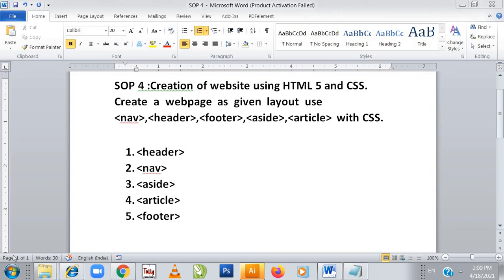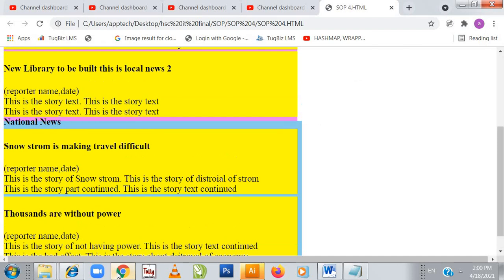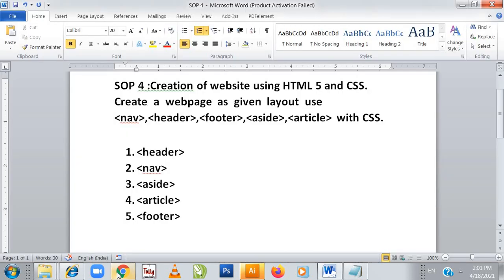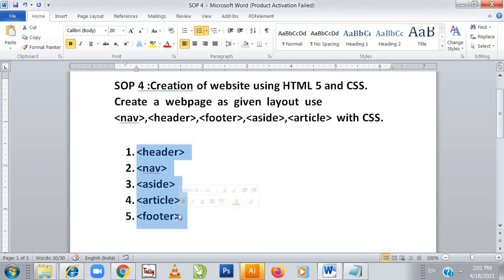Today we are doing SOP4 of HSCIT e-commerce. In this we will create a website using HTML5 and CSS, creating a web page as per the given layout. The layout requires us to use the nav tag, header tag, footer tag, aside tag, and article tag with CSS. These five tags are the criteria we need to fulfill, and we have to apply CSS properties according to the given layout.